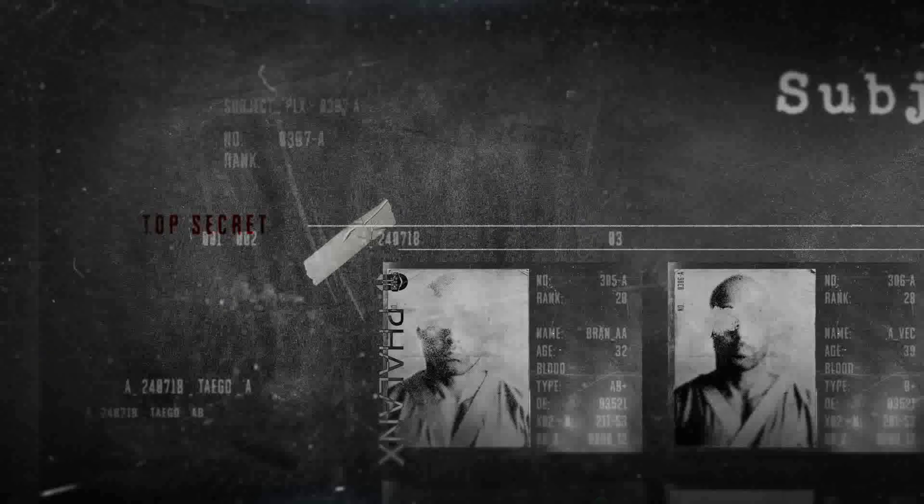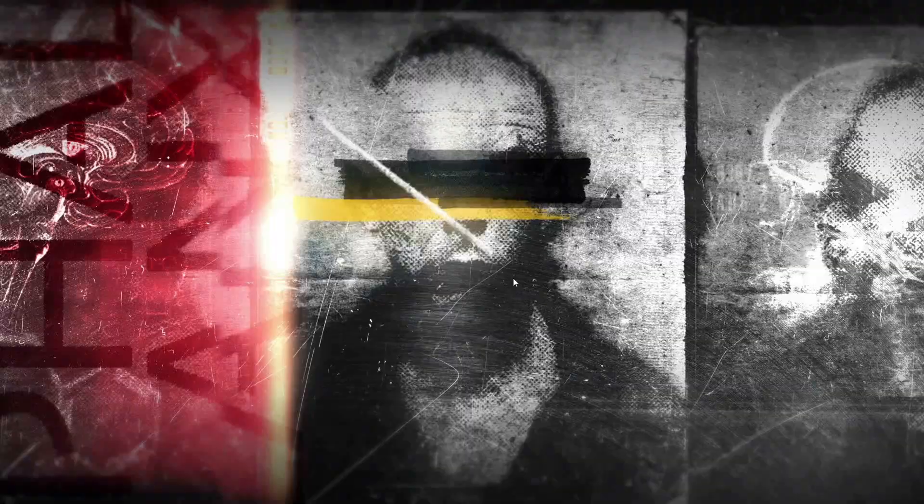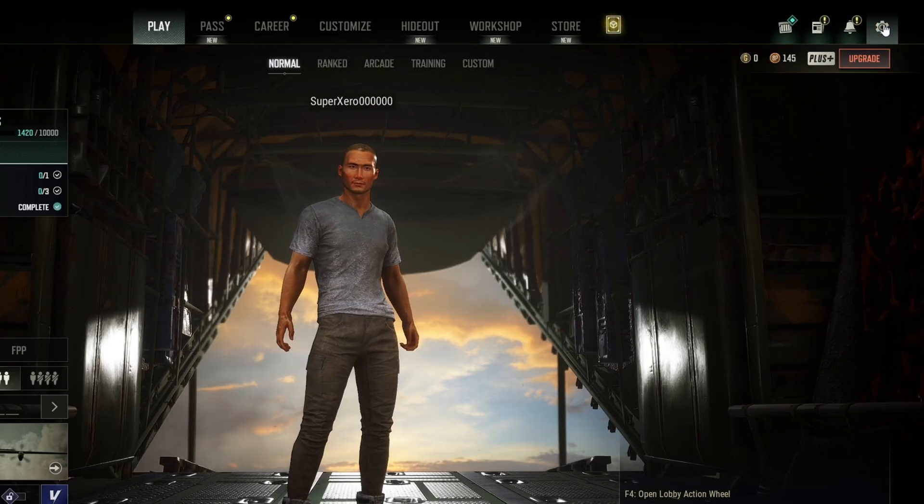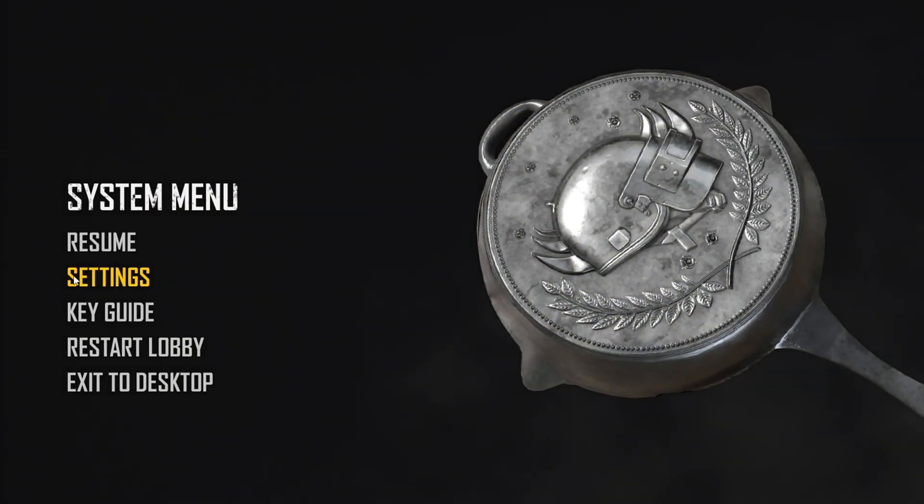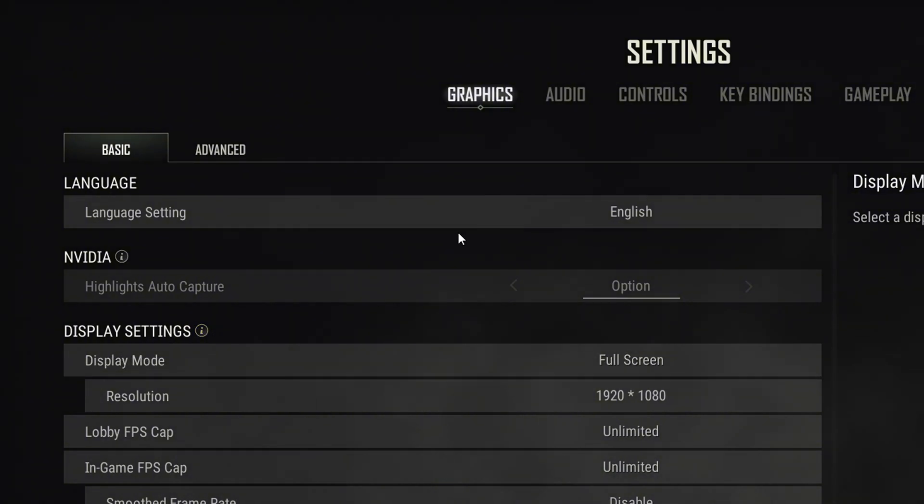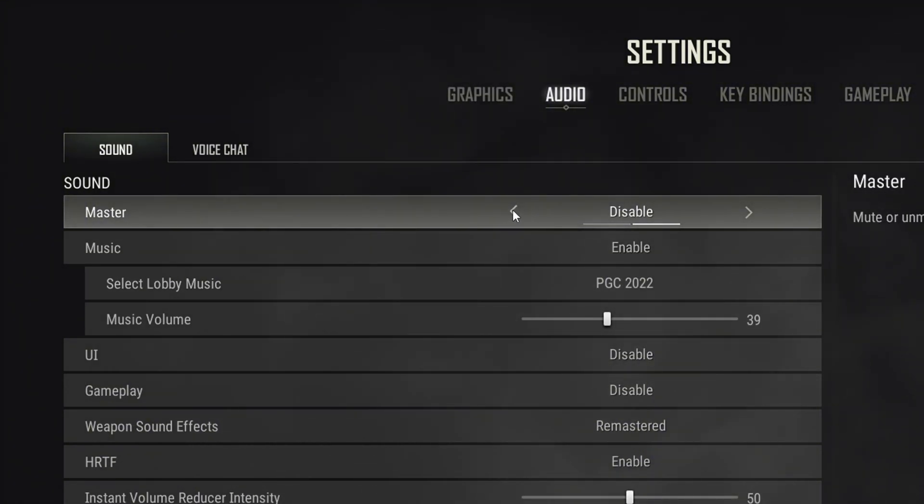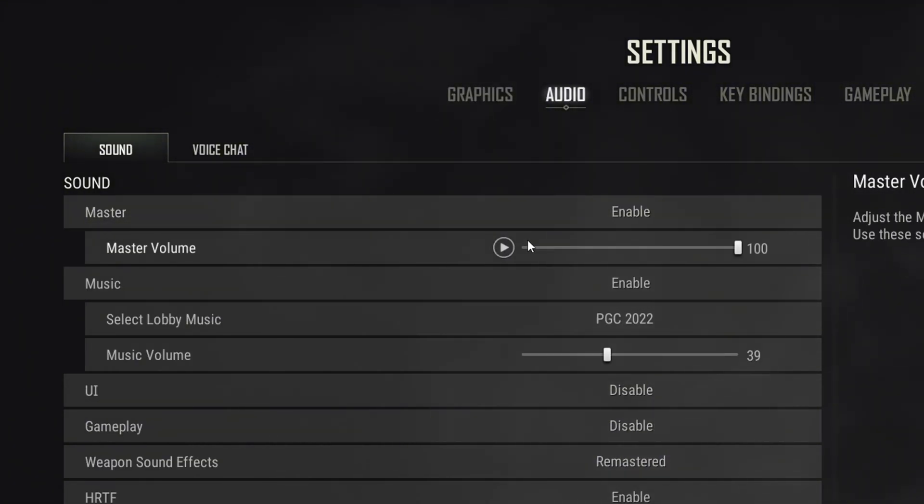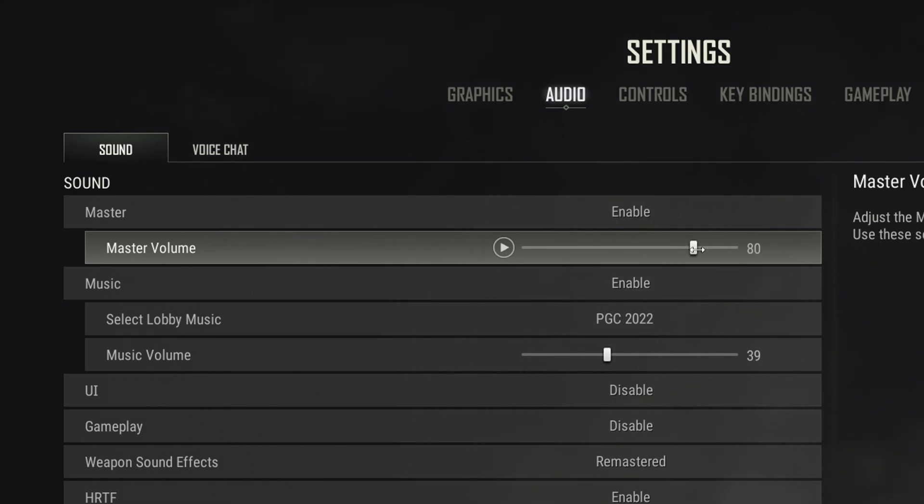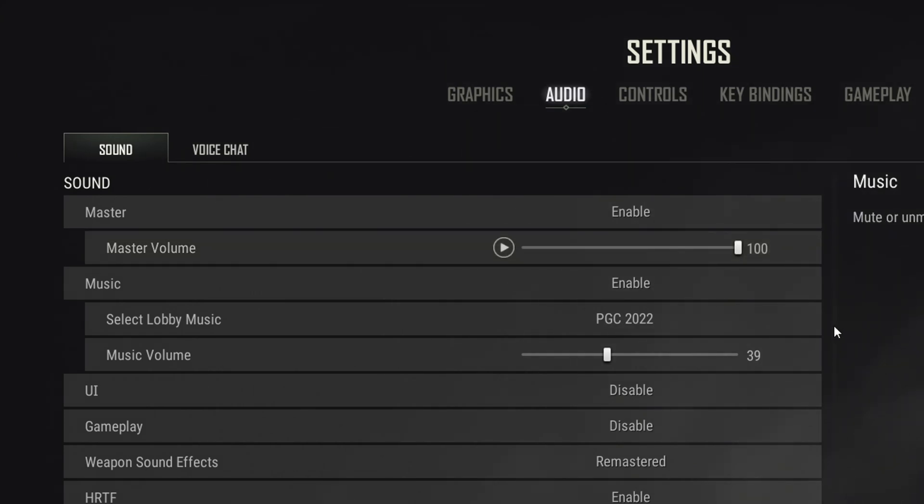Solution 2. Change in Game Settings. For this, open PUBG Battlegrounds, then go to Settings. Next, go to the Audio tab. From here, first make sure that Master is enabled and its volume is set to 100.